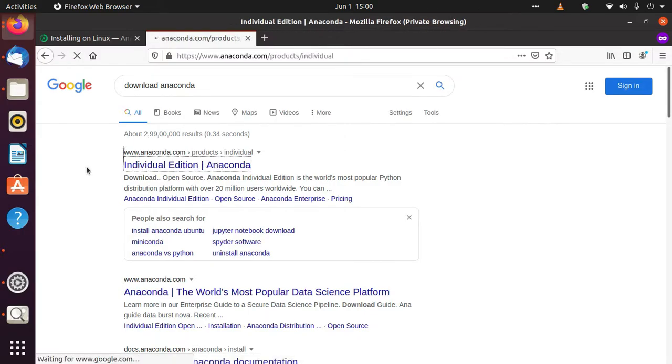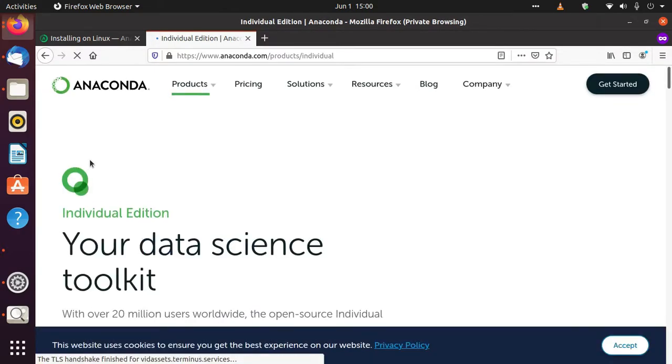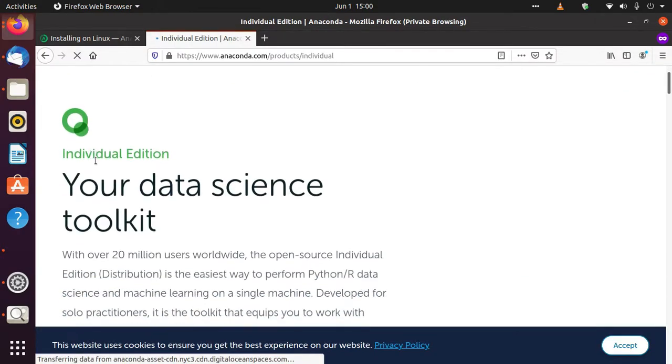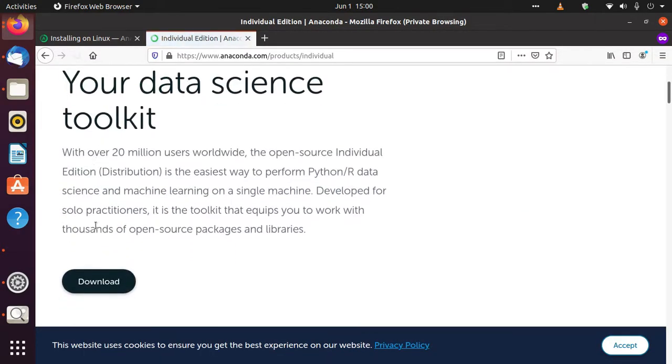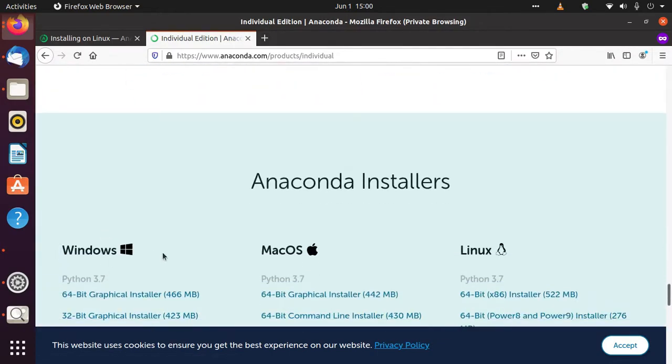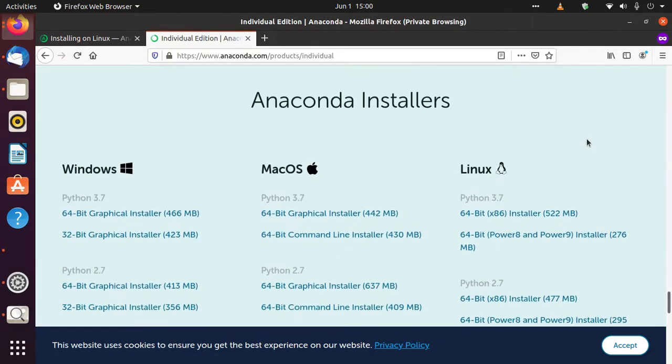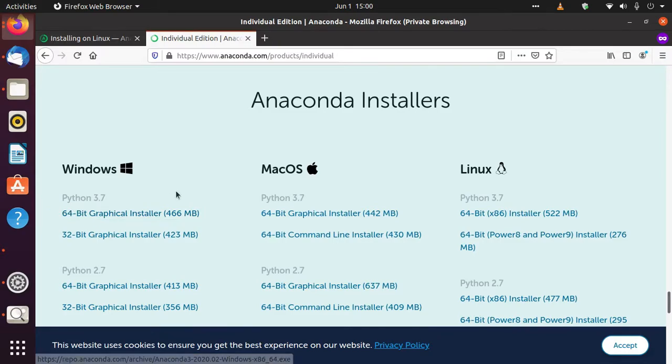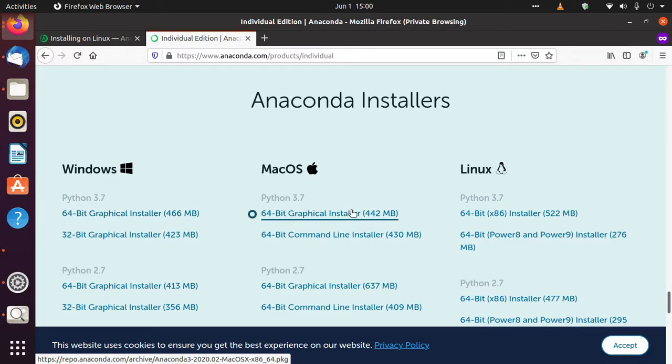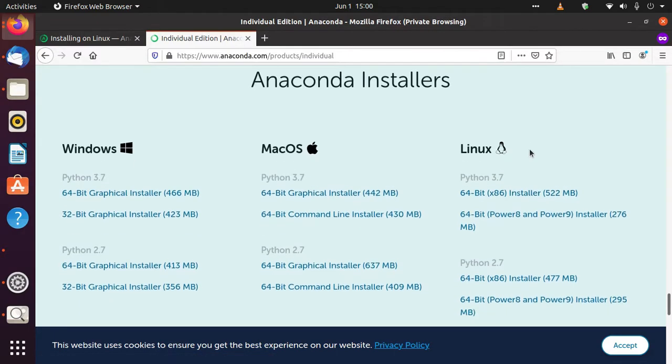You have to come to this webpage, then click on the download button. It will bring all the installation files in front of you: the Windows one, the Mac OS one, and the Linux one.